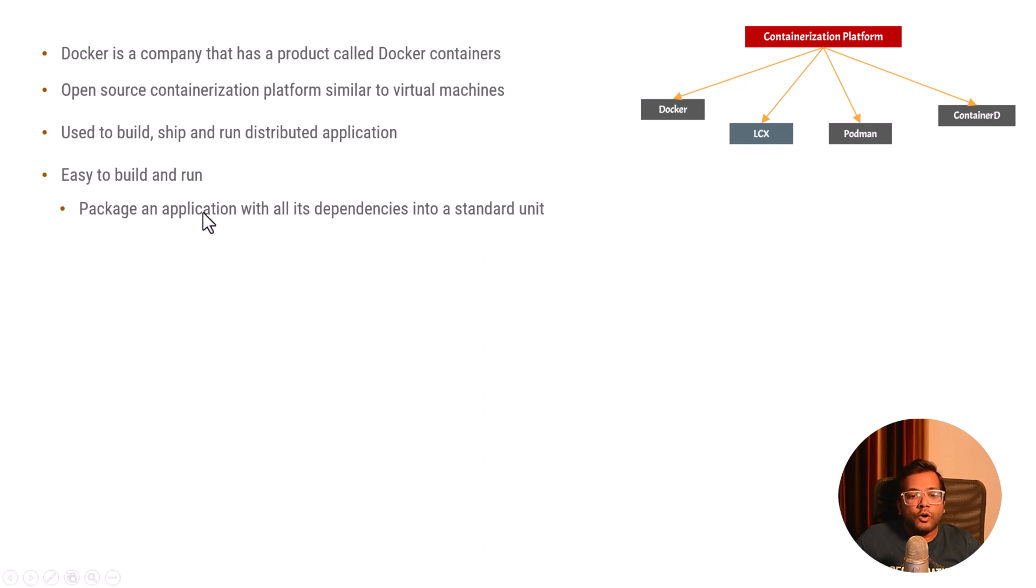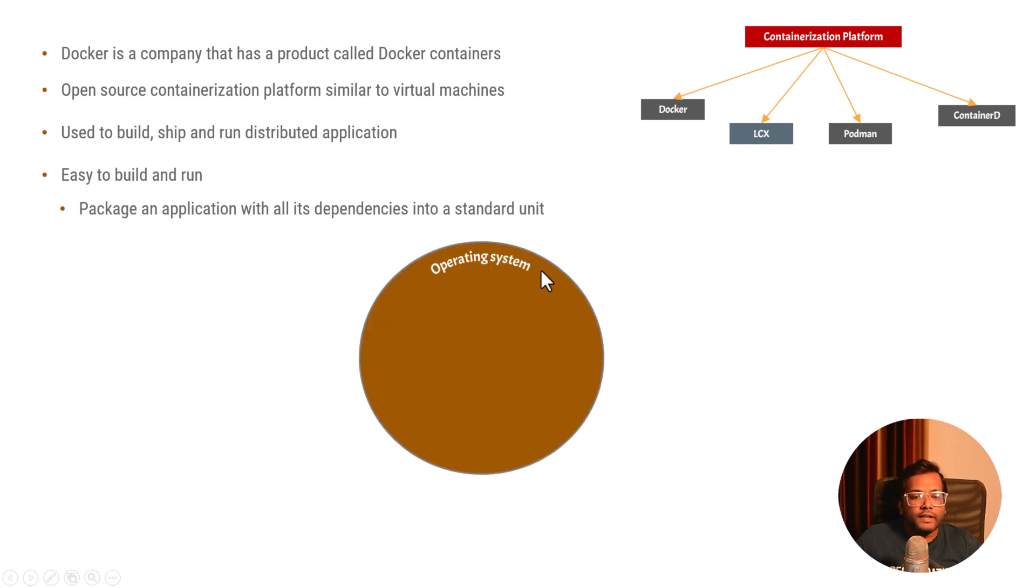All these things are packaged into one unit and that's why it says that it is easy to build and easy to run.